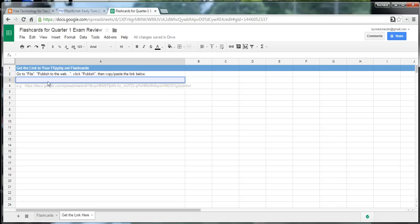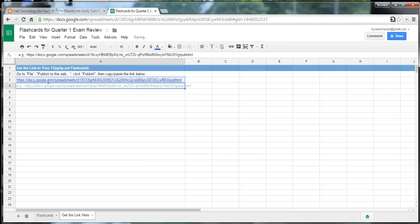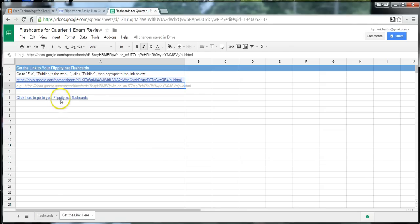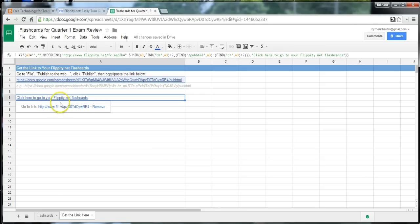And now, copy in that link that we grabbed on the previous sheet. And this now generated a set of flashcards for us. Go ahead and click that link.